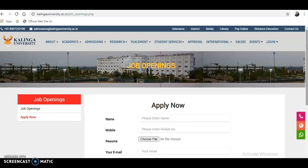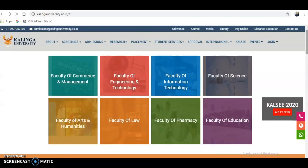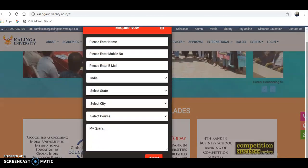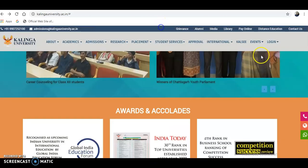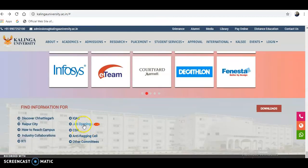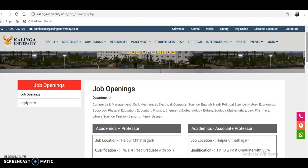That is the update I wanted to provide regarding job recruitments and openings at this private university, Kalinga University. If your friends or colleagues belong to any of these departments, please share this video with them. For more updates, please subscribe and tap the bell icon. Thank you.